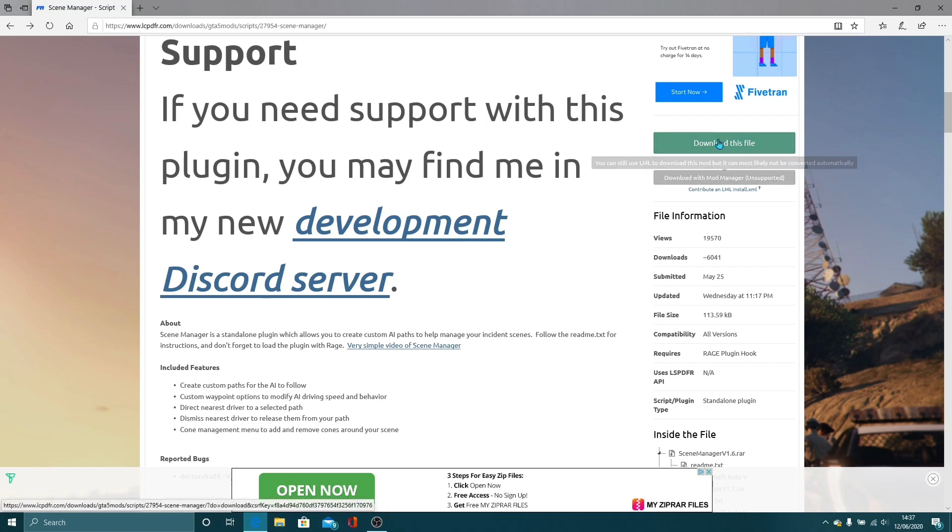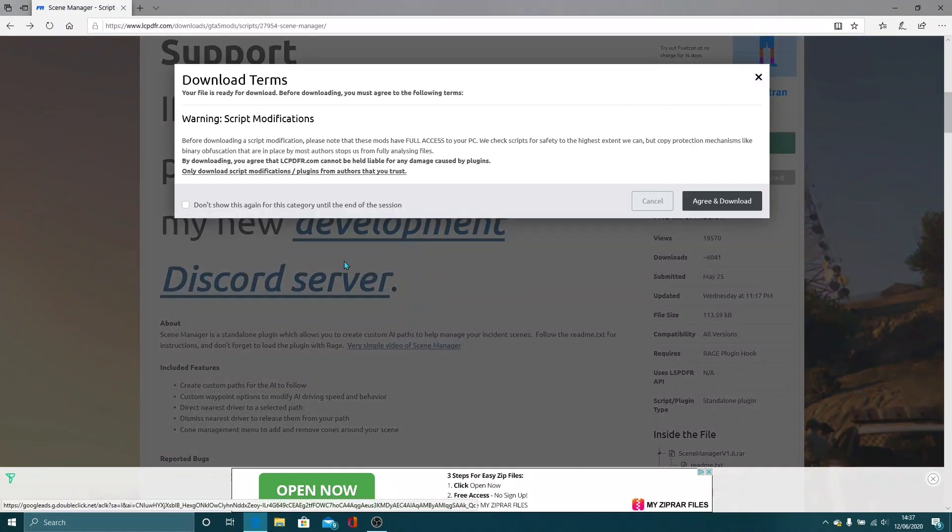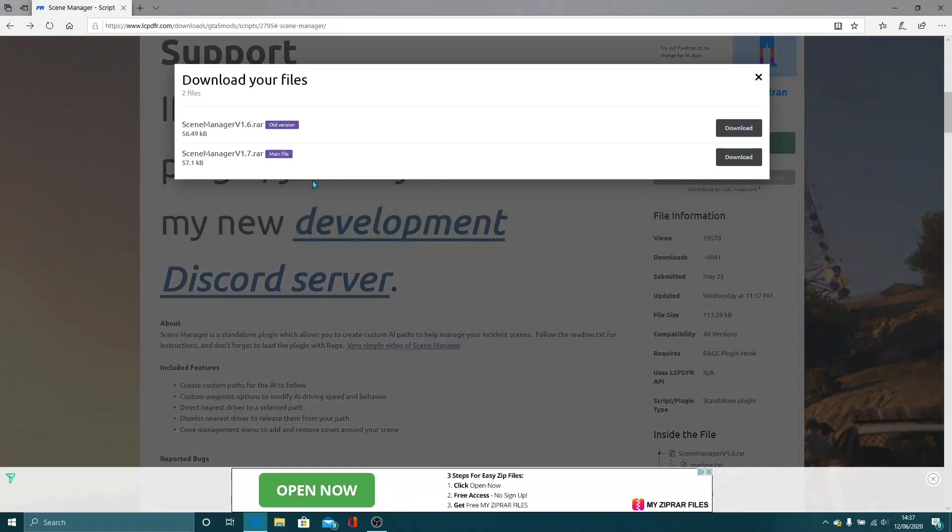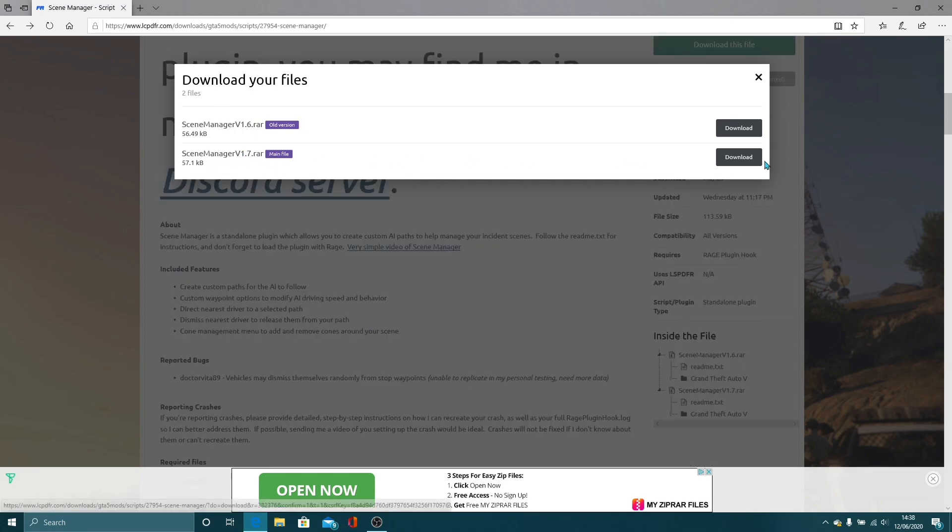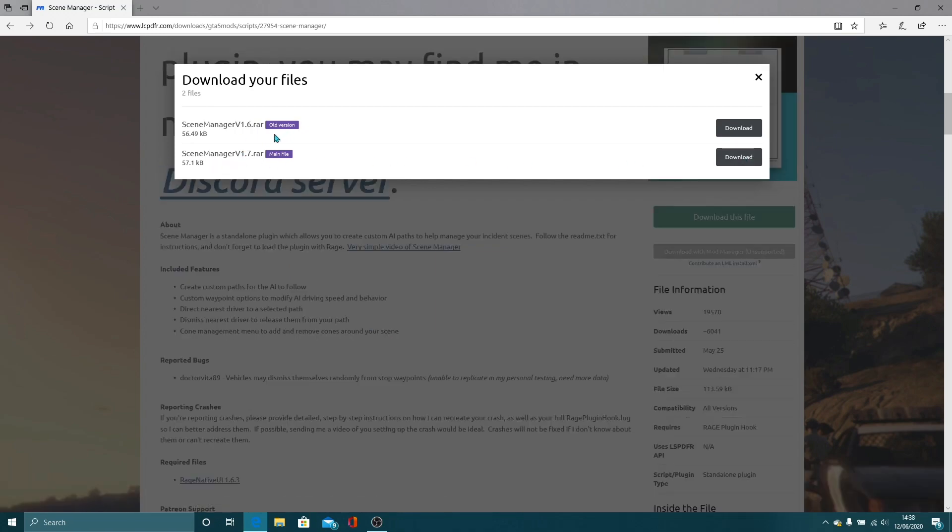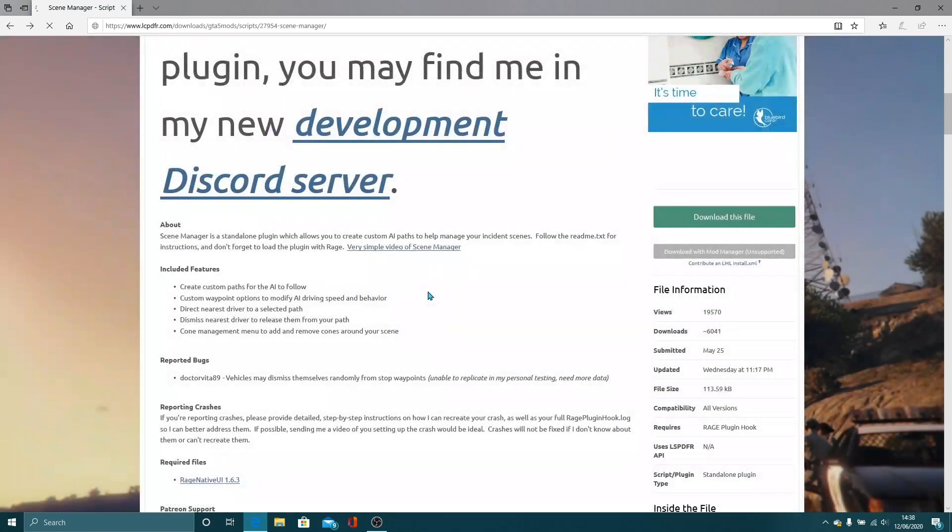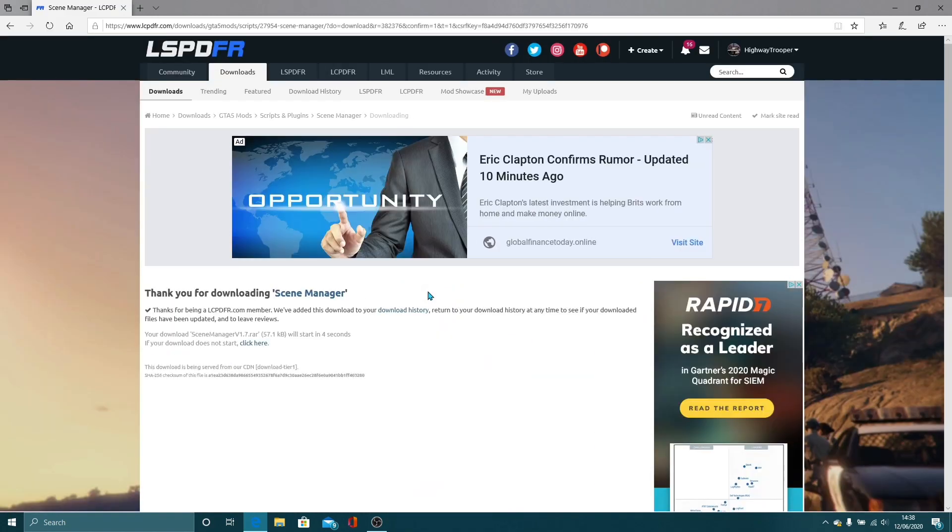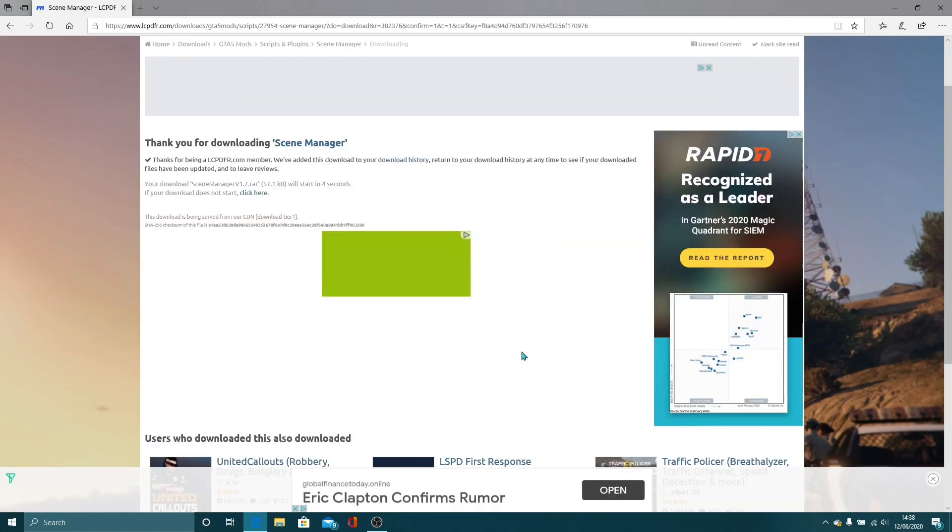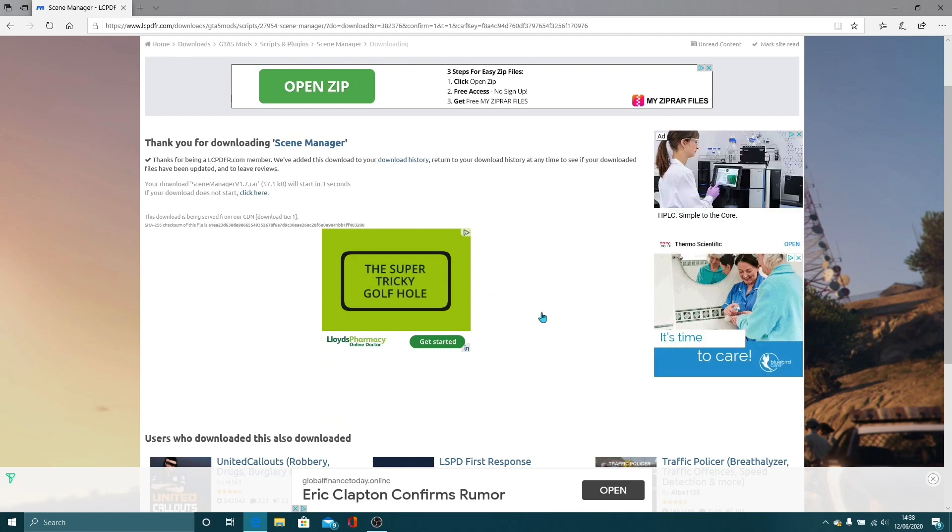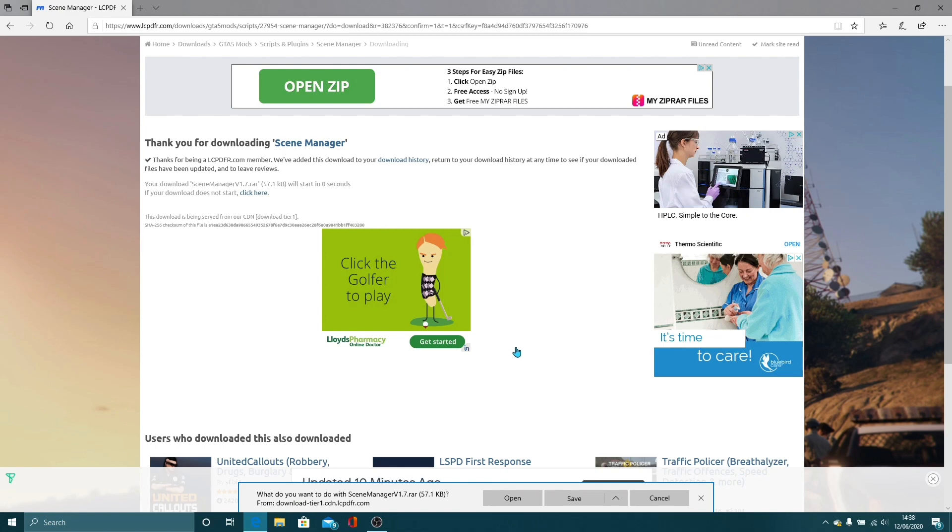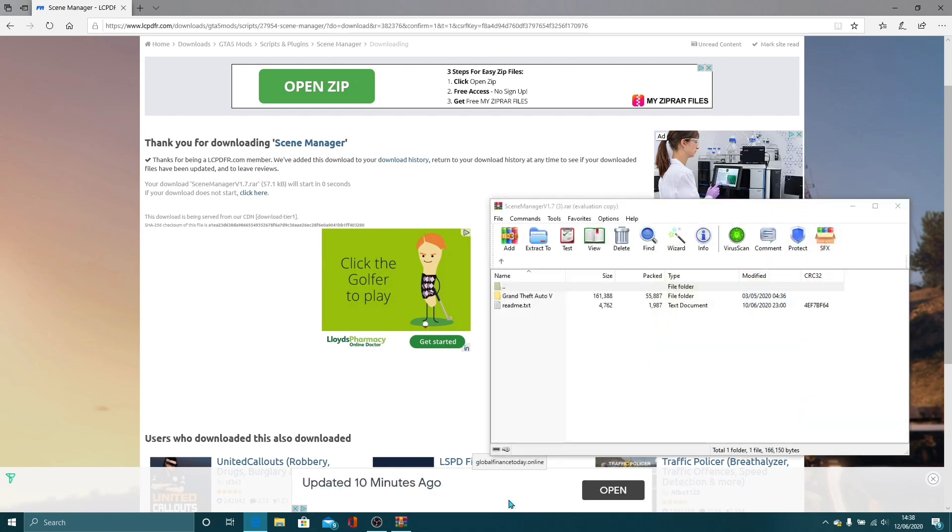So the first thing you're going to want to do is click Download This File, Agree and Download. It's the old version, so you don't want that, you want the version 1.7, so the main file, it will tell you here. Download that. Now you want to wait for that to install. When that is installed, it'll pop up down here. You can open, save or save as, up to you.